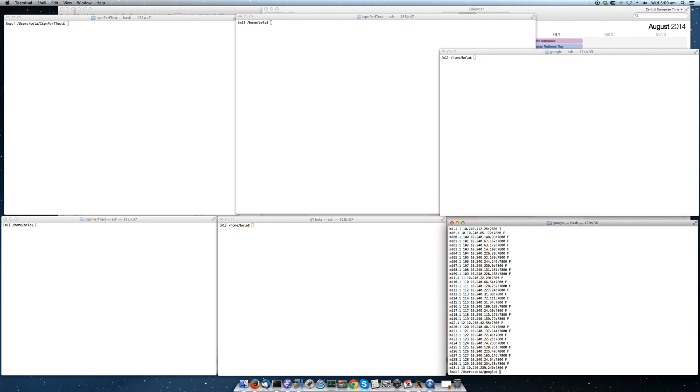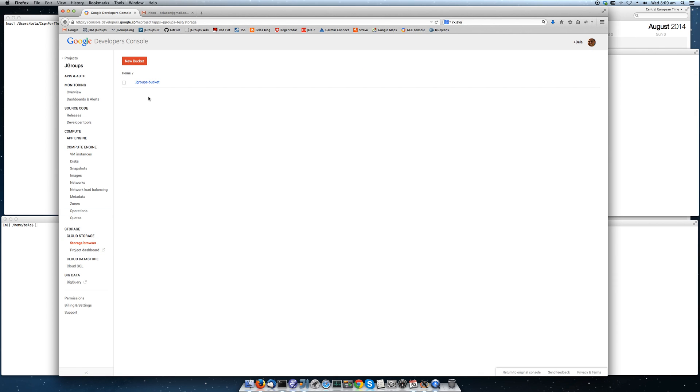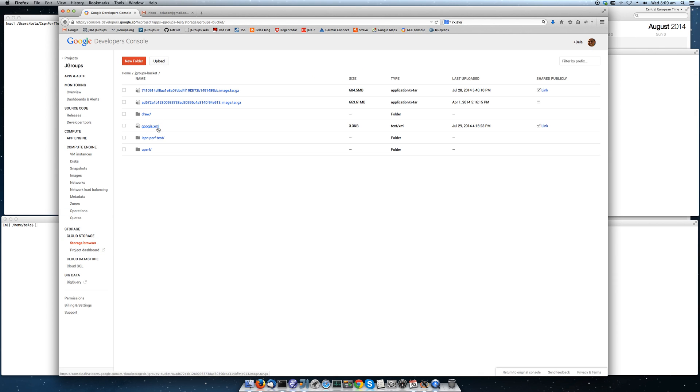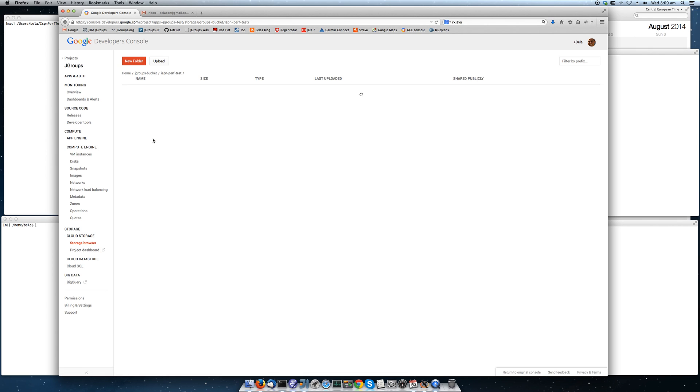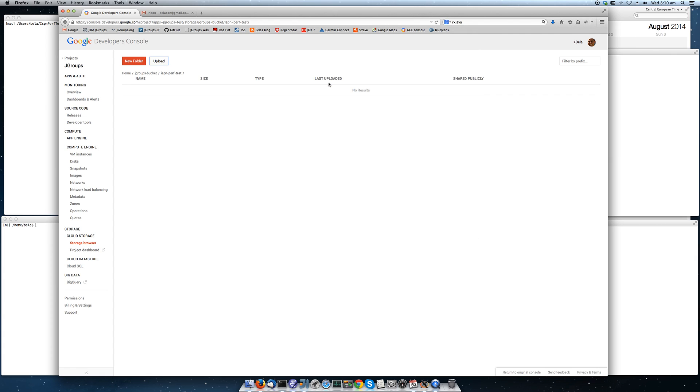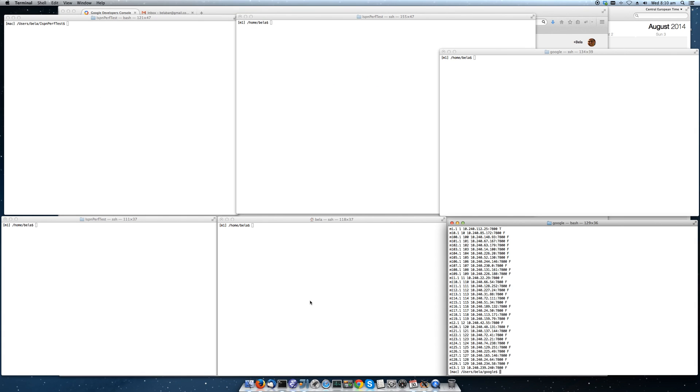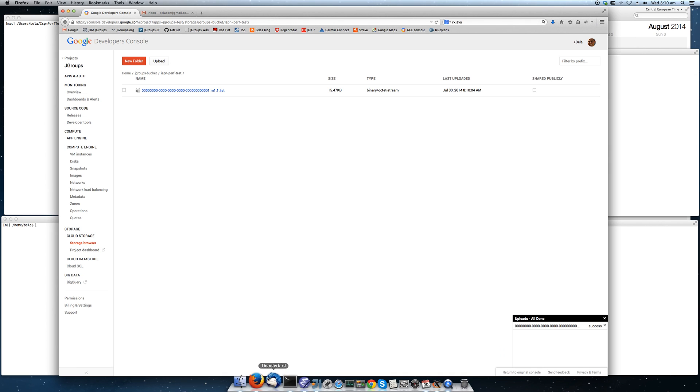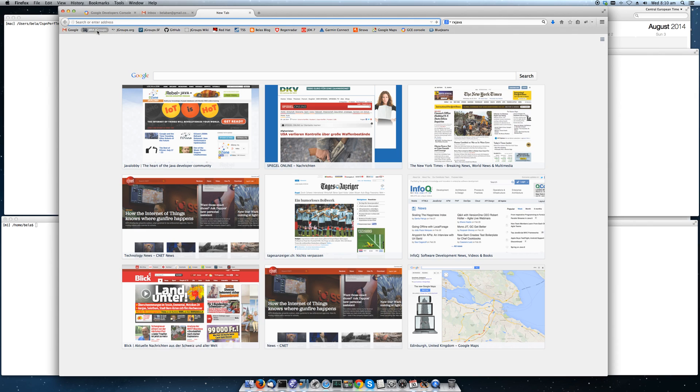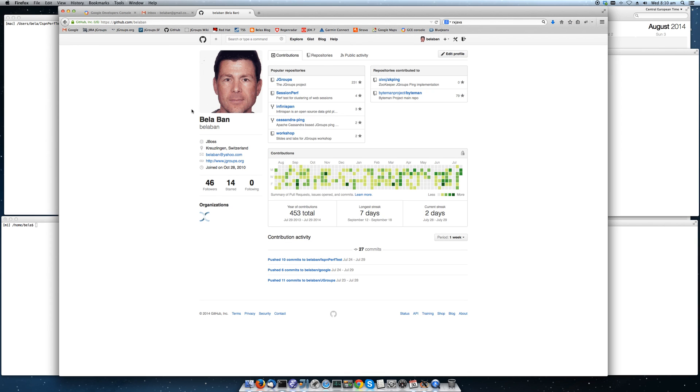I'm going to upload this list to the cloud storage into a folder called ISPN Perftest. That's the application that we're going to be running. I'm uploading this and then let me SSH into the first instance M1 and start the first instance of ISPN Perftest.